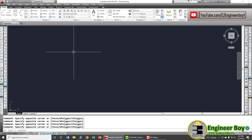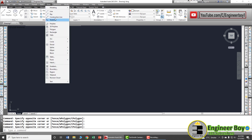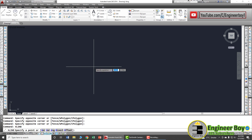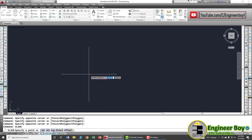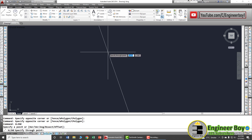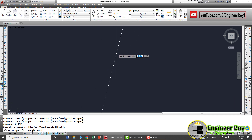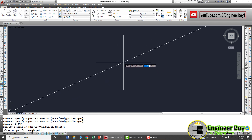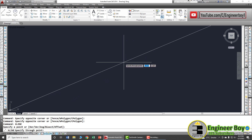You can also access it from the Draw dropdown where you'll find construction line. You can even type XLine in the command bar and then press Enter. Now look at the command bar — it is asking you to specify a point. Let's click in the working area to activate the command.